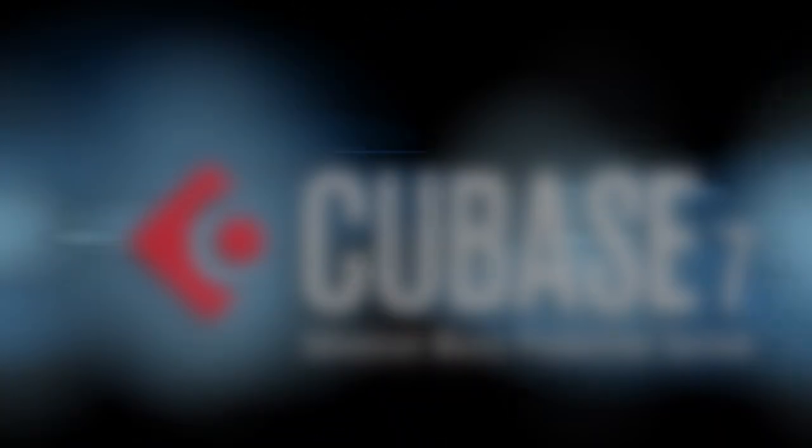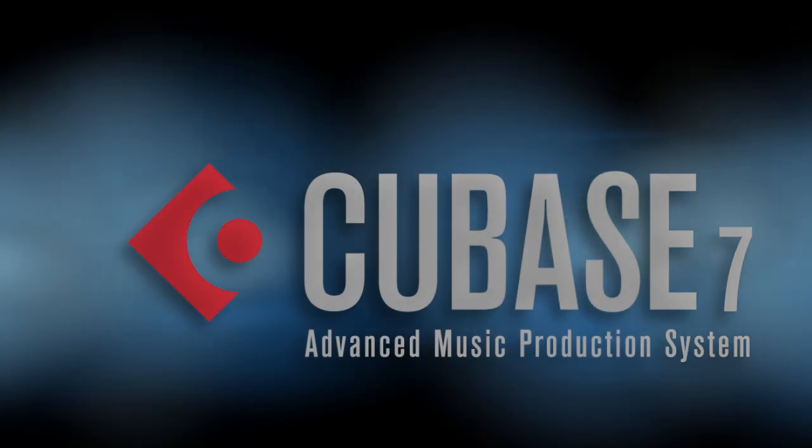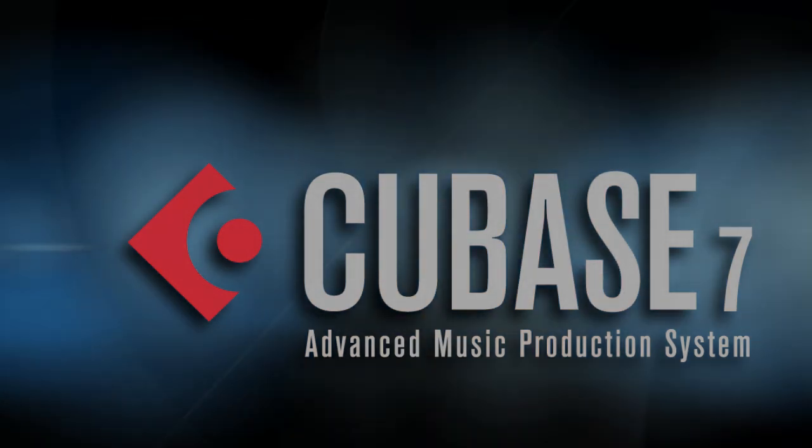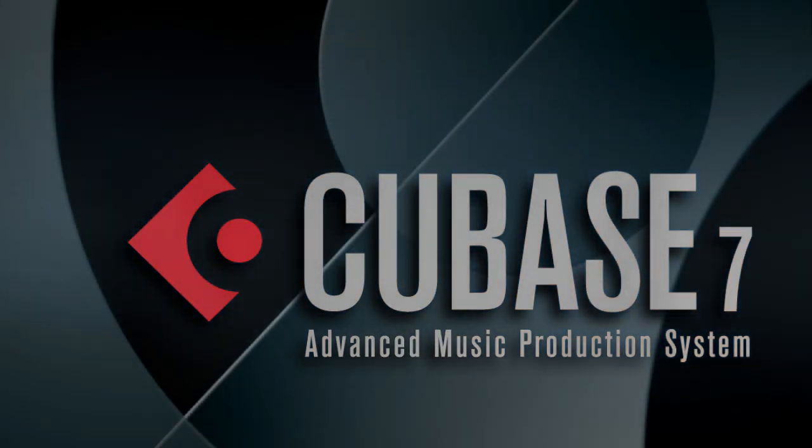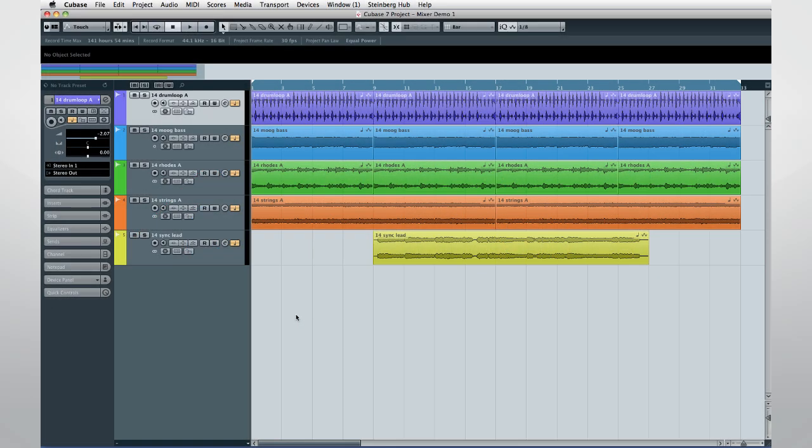Welcome to the new features video for Cubase 7. I'm your host, Walt Honeycutt. As a professional instructor, I understand that learning your way around new functionality can be challenging. But hang in there, because the new capabilities in Cubase 7 make this one of the most exciting releases in a long time.